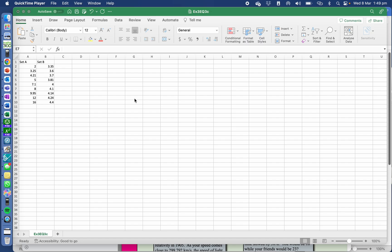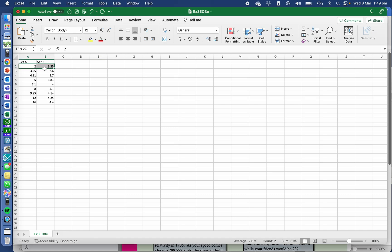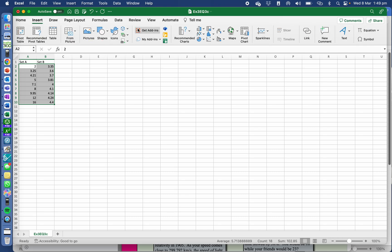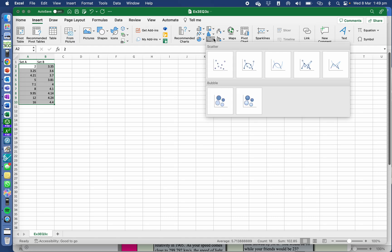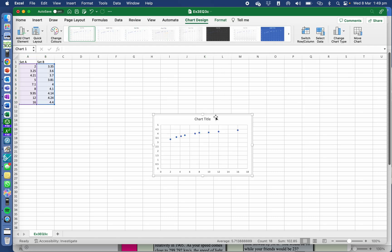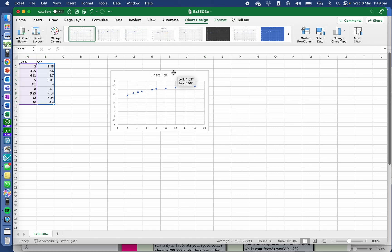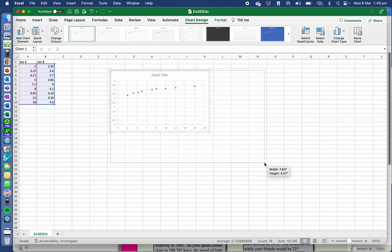I'm going to show you how to use Excel to do data analysis. So the first thing I want to do is a scatter graph. If I want to graph these two sets of data and I'm going to do A on the x-axis and B on the y-axis, I just do insert, I come across to my graphs and I do a scatter graph and there is my scatter graph.